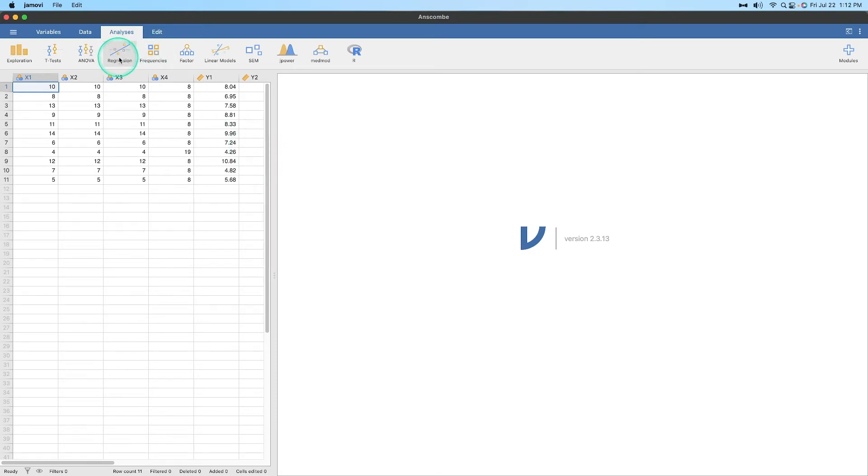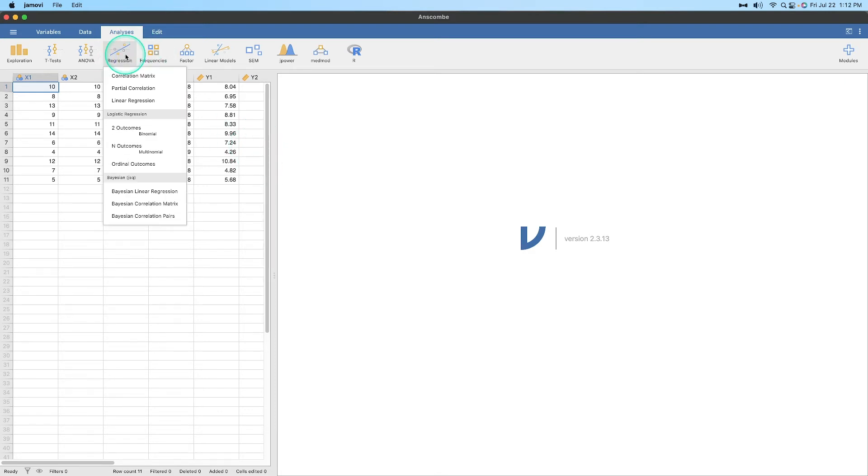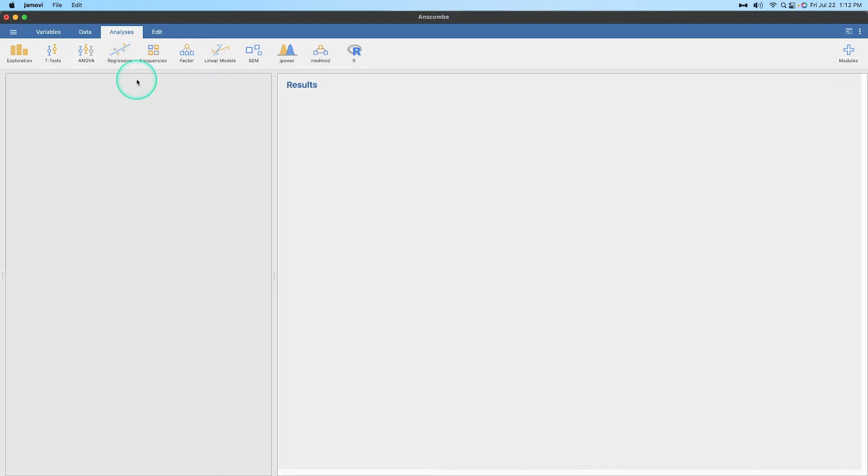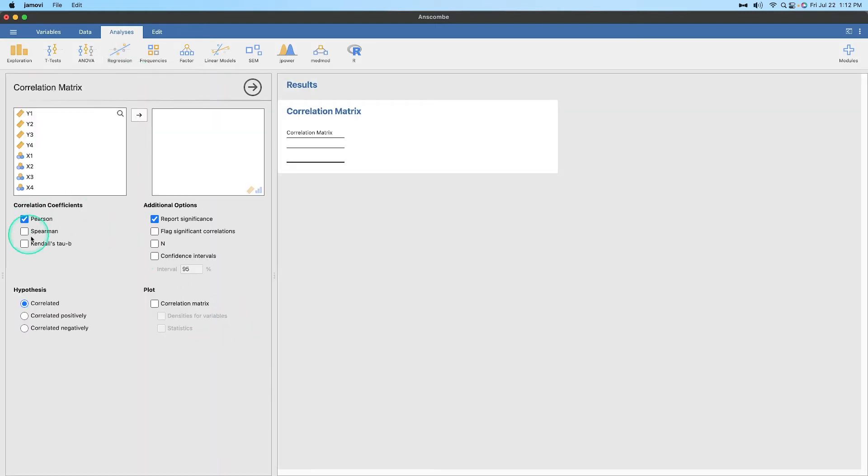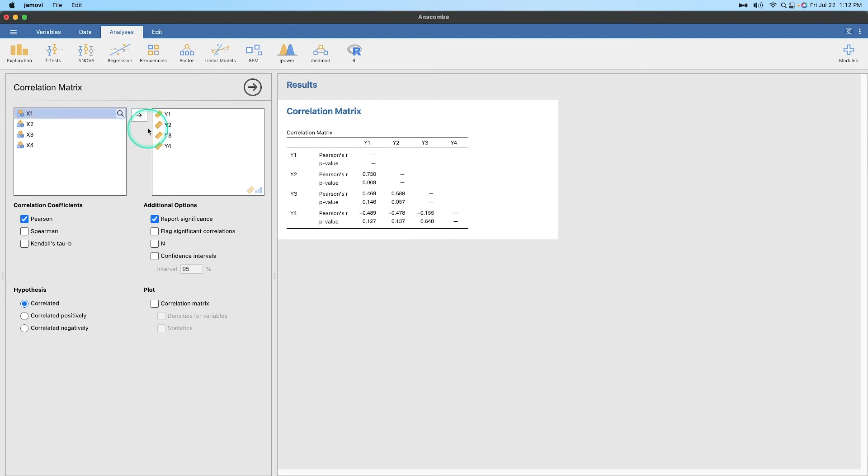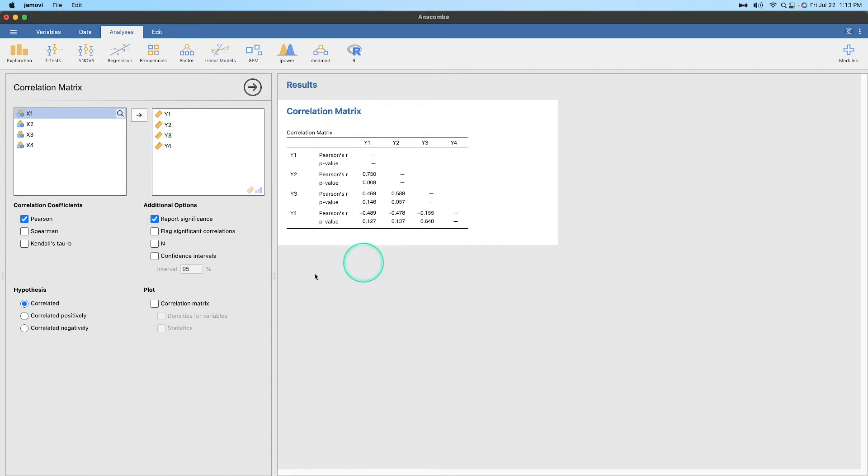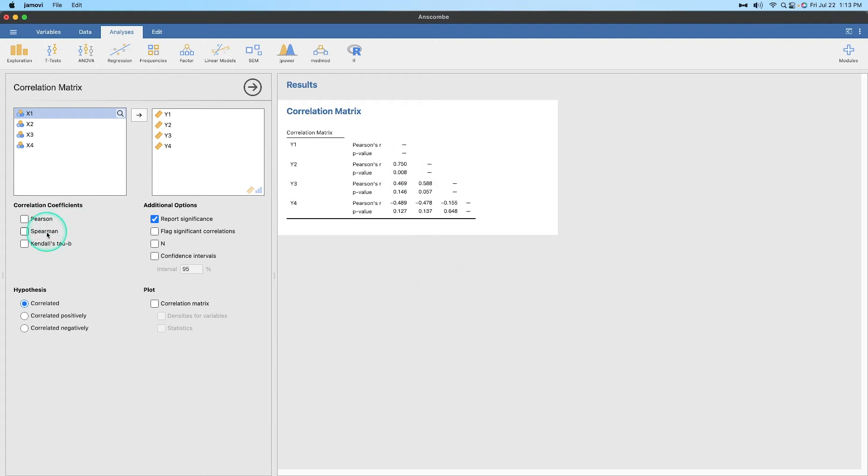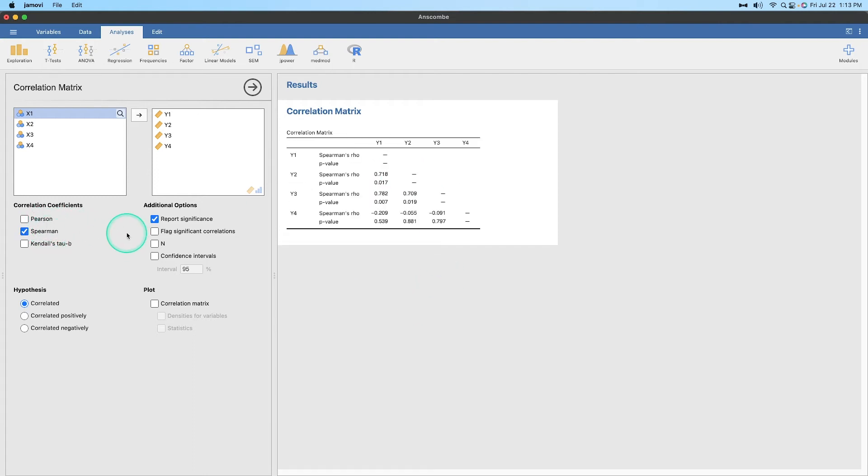So what we're going to do is we're going to go up to regression and we're going to go to correlation matrix. Now correlation is by default on Pearson's. Now we can do, and we will do, let's just do Y1 to Y4. Let's just put those all in there. So if we put all of the Y's in, and we look at these Pearson's values, they're all continuous variables. And so they all have different Pearson's R's, but let's uncheck this, shall we? And let's make that Spearman.